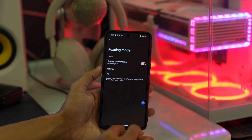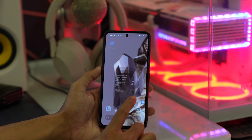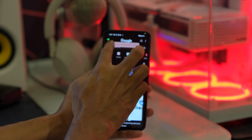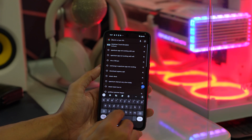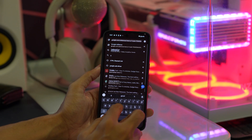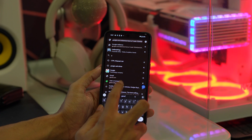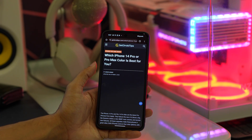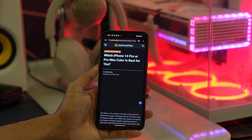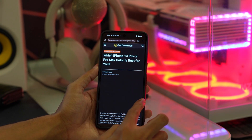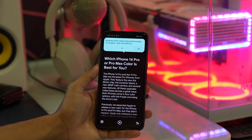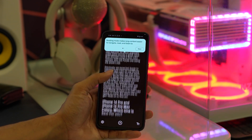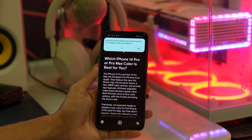So that's the Reading Mode you can enable. Now if you go to any website — for example, I will open getroidtips.com and open an article — you have to tap on the floating icon for the Reading Mode. Once you tap on it, you will find the article in Reading Mode.